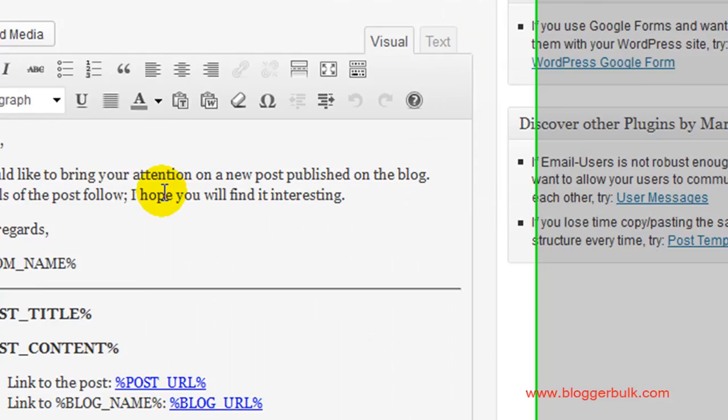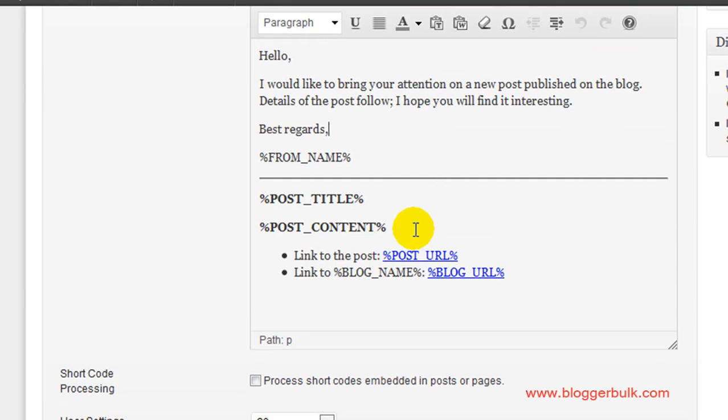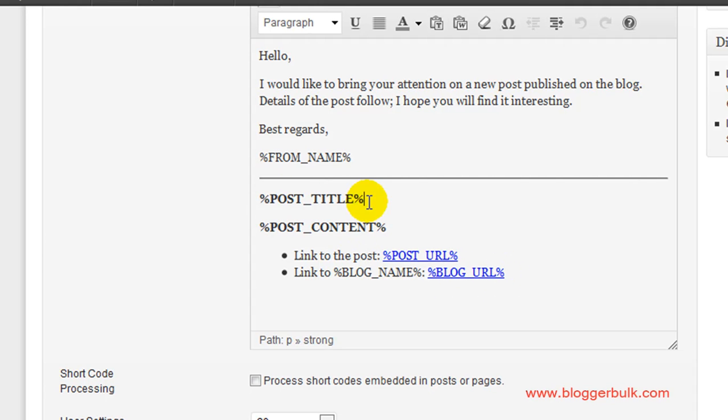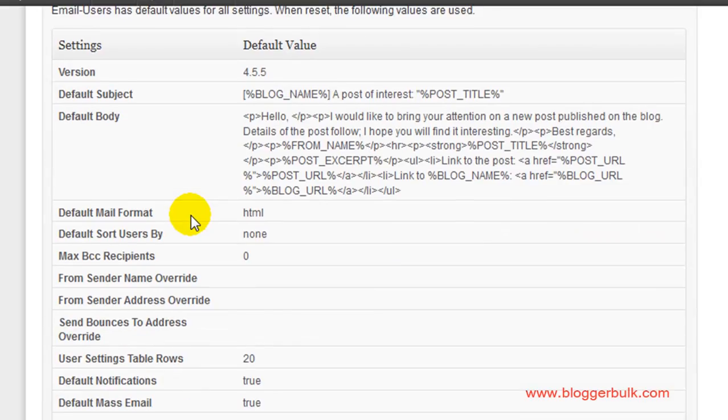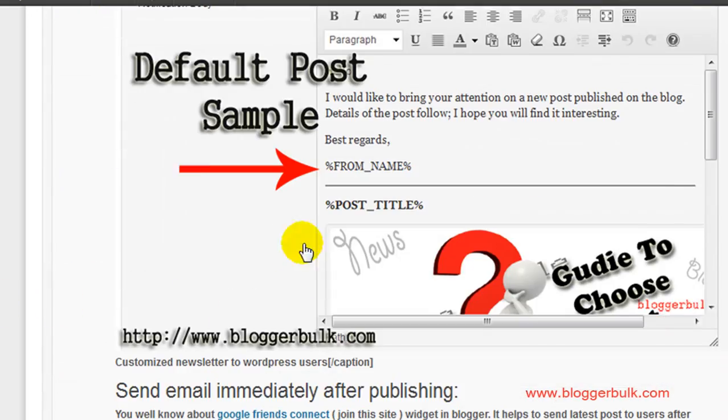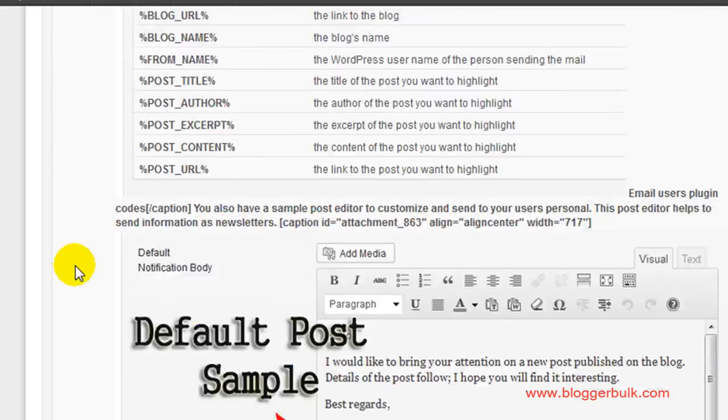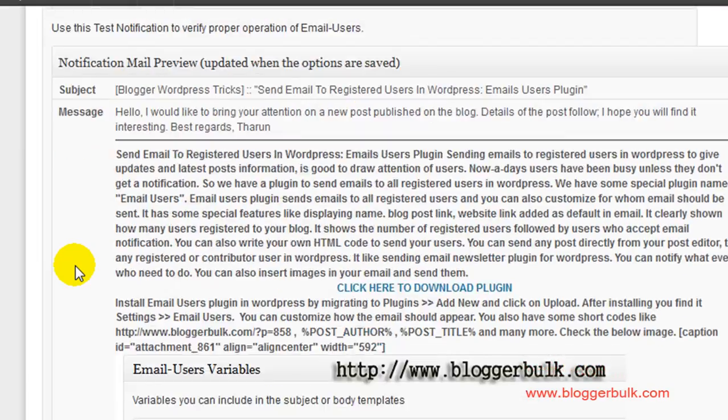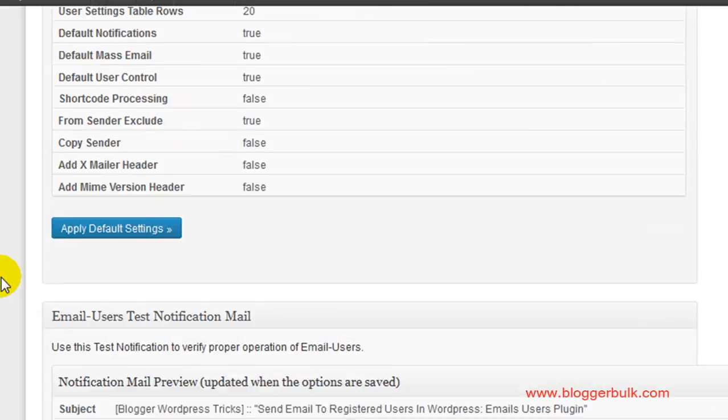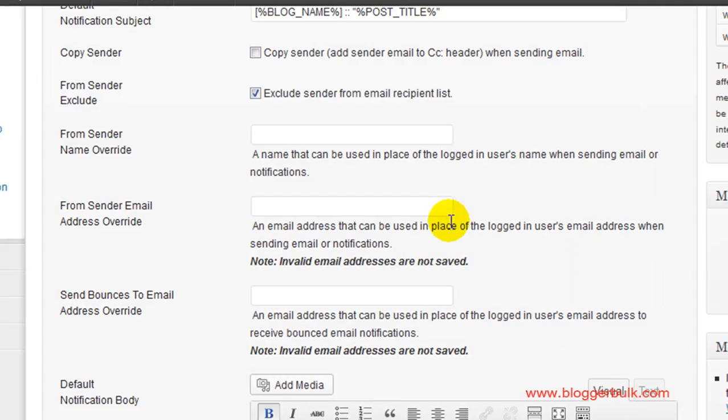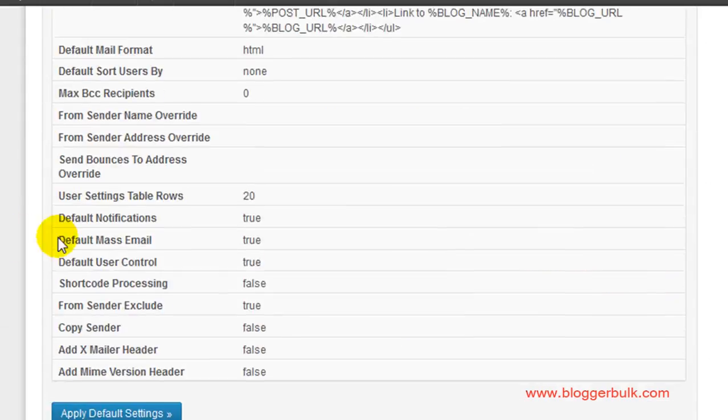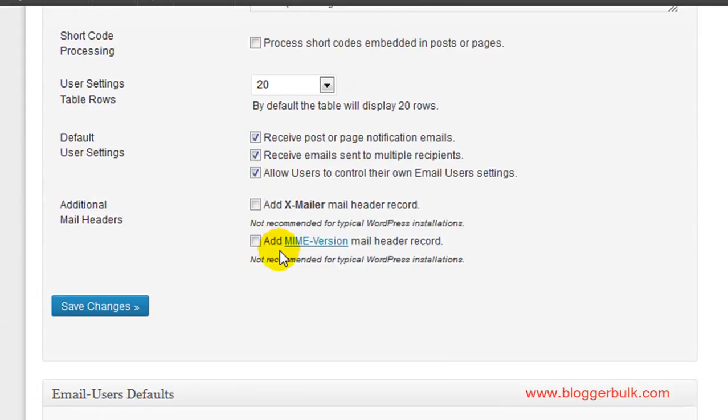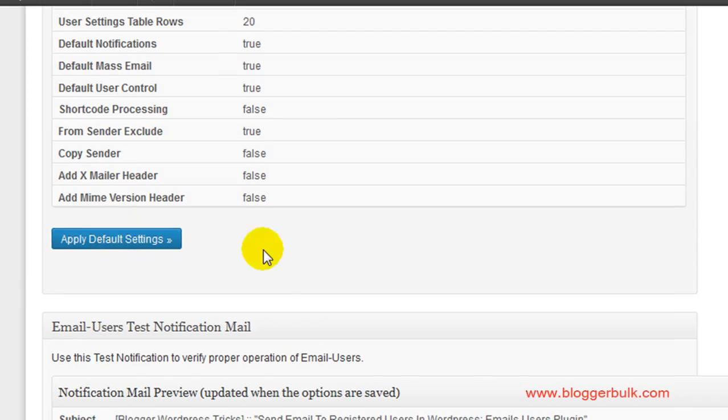This is the default post sample template. You can customize it with a link to your post, your blog address, the title of your post, and your content. This is a sample of what the latest post notification looks like. I've made a post explaining the Email Users plugin as an example.